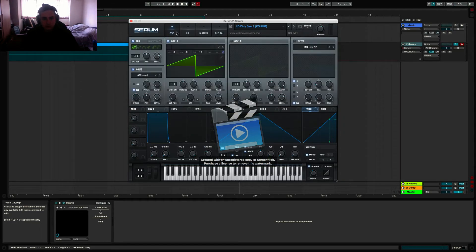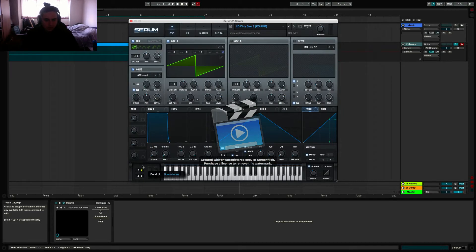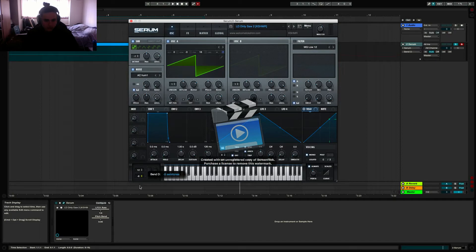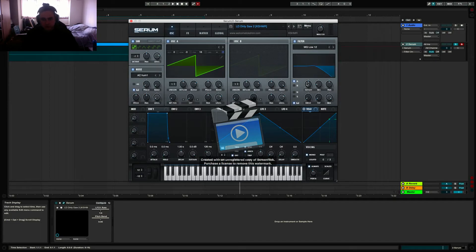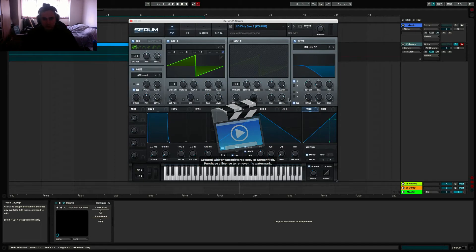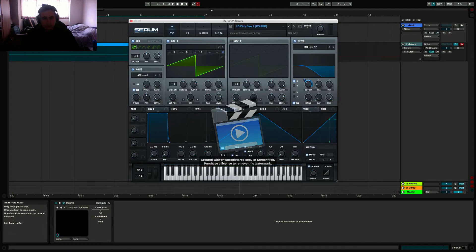And you're going to want to go back into the main page of Serum. You're going to want to change the pitch bend again, because it resets it. And you're also going to want to do the same thing with the filter section. So turn it on, bring it down, and bring over the LFO control.